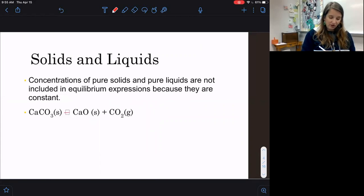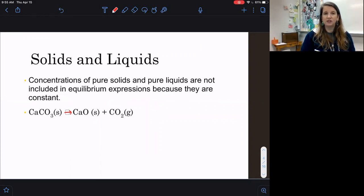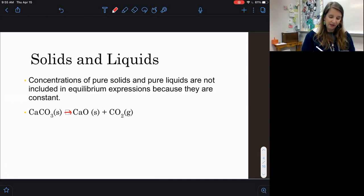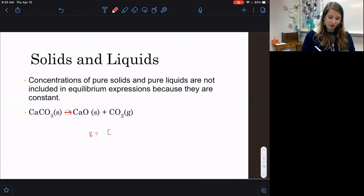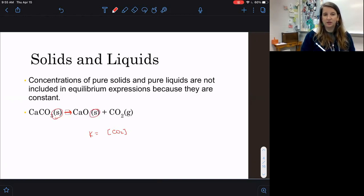One important thing to note when we write equilibrium expressions is that solids and liquids do not get written into our equilibrium expression, because concentrations of pure solids and pure liquids can't change — they're going to be constant. So we're only going to be putting gases and aqueous solutions in our equilibrium expression. For example, K equals the concentration of CO2 on top, and that would be it — no denominator, because we have a solid on the reactant side. We don't include calcium oxide because that is also a solid.